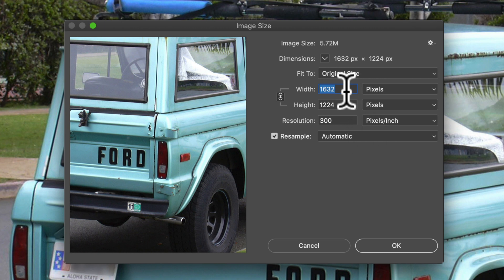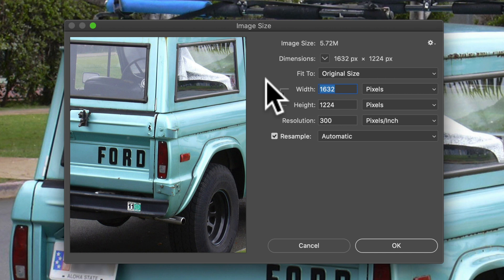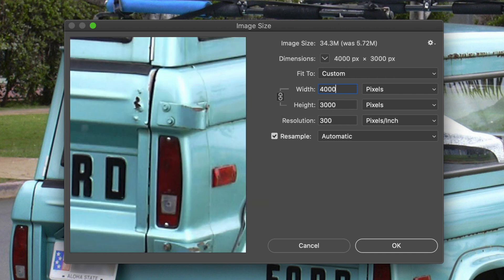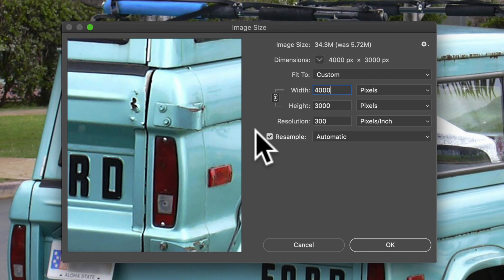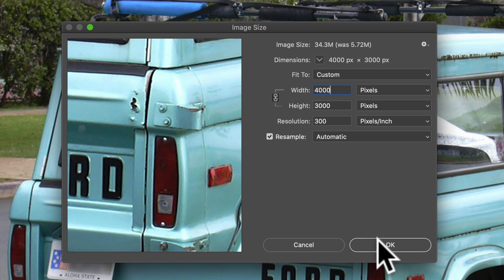Ideally with a t-shirt graphic, you're going to want at least a 4000 pixel wide image. A 4000 pixel file will be about 13.3 inches across at 300 pixels per inch, which is a good resolution for t-shirt graphics.